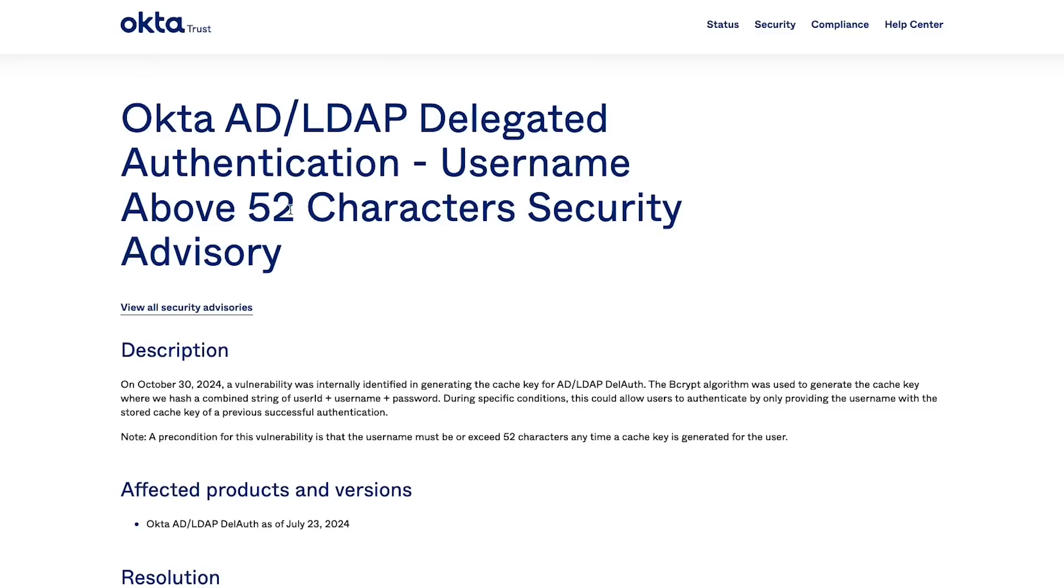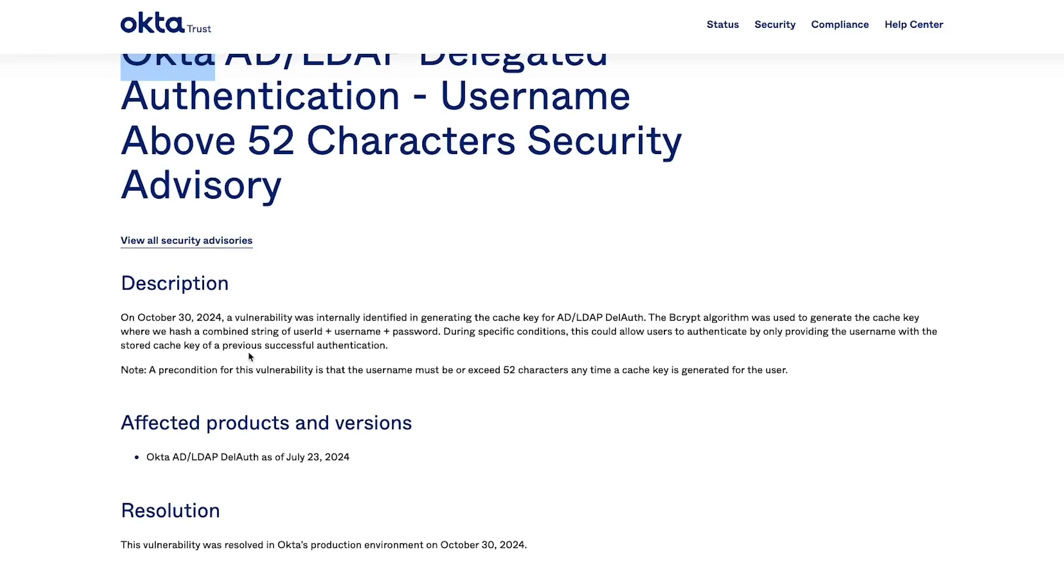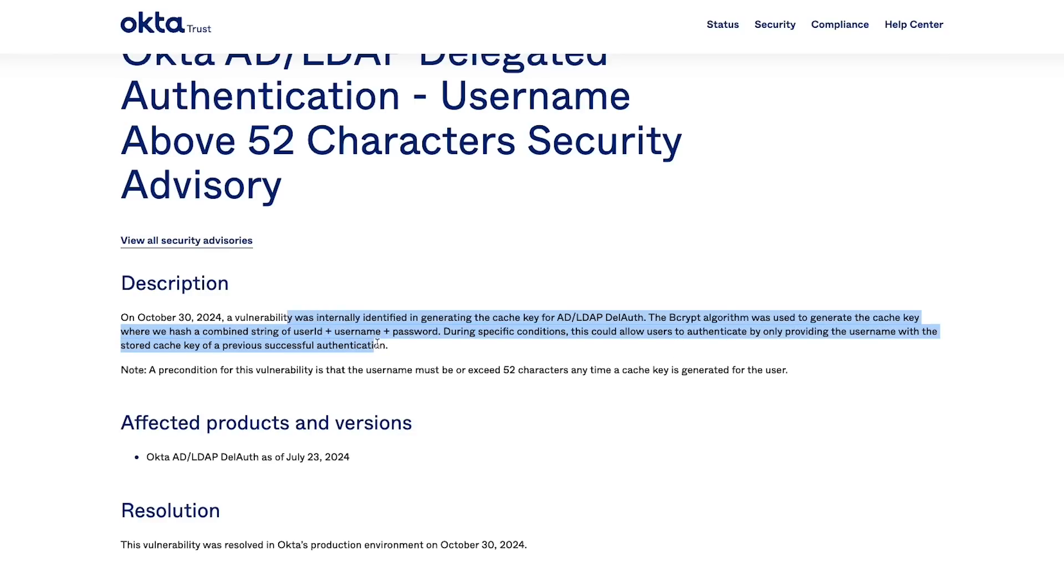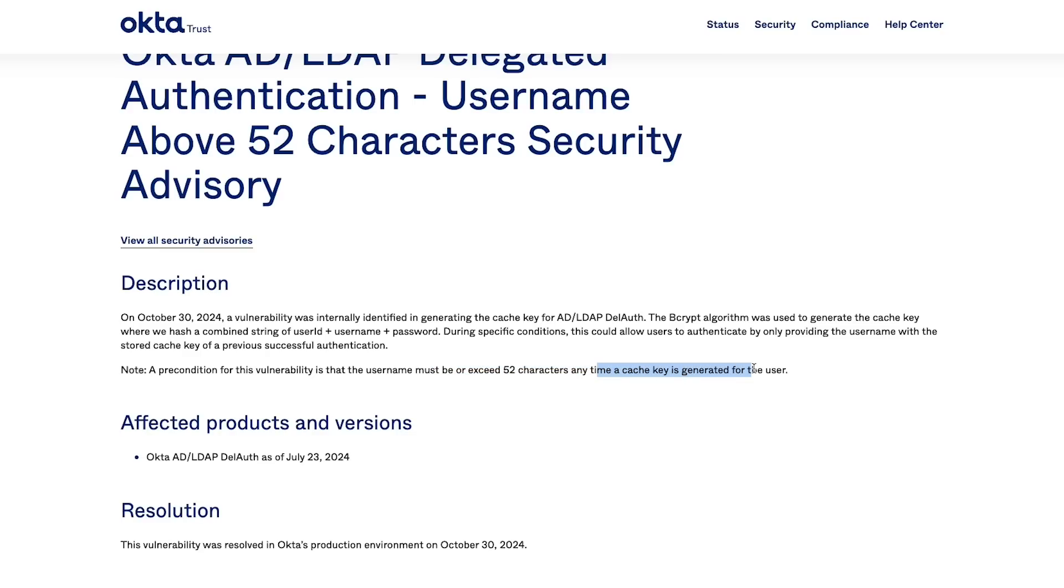And it's a security nightmare if you're doing it for your authentication systems, which is exactly what Okta was doing for this vulnerability. Let's take a look at what they have written. A vulnerability was internally identified in generating a cache key for AD, LDAP, DEL auth. The bcrypt algorithm was used to generate the cache key where we hash a combined string of user ID, username and password. During specific conditions, this could allow users to authenticate by only providing the username with the stored cache key of a previous successful authentication.